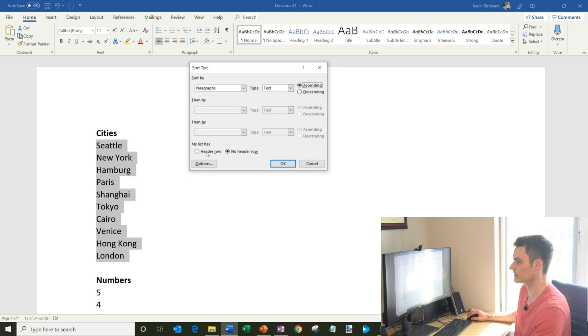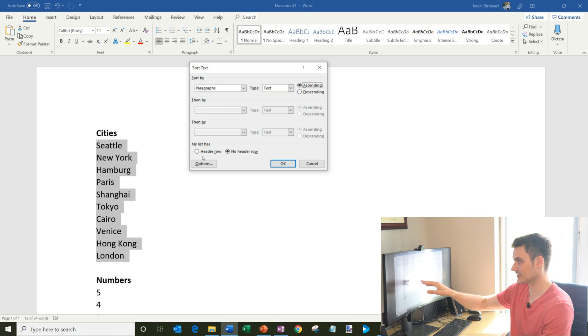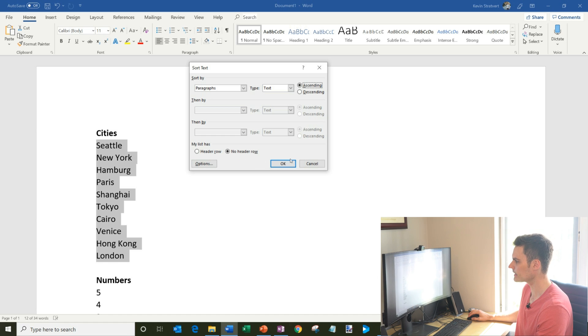One more option I want to call out: If I had selected cities as well, that would be a header row. But I didn't select it, so I have no header row. I'm going to make sure I select no header row. And what we're going to do then is let's just click on OK.